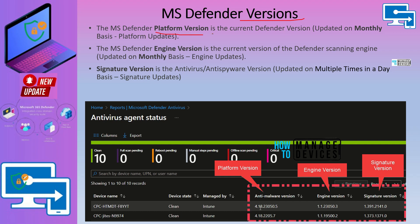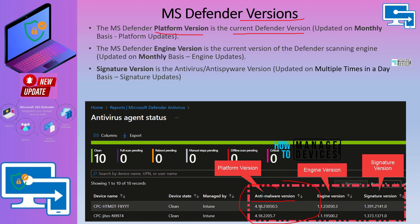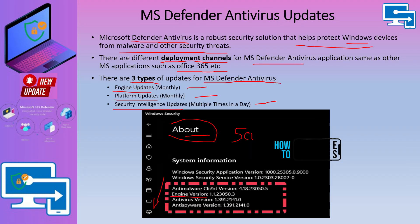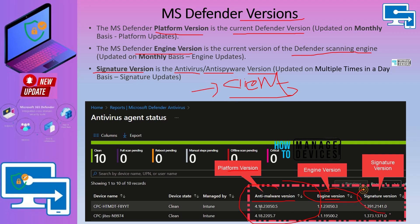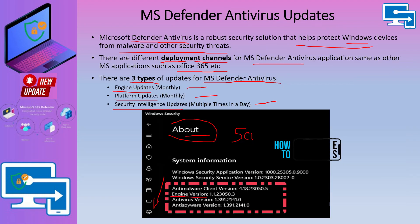There is something called platform version, and that is the current Defender version. You can see Anti-Malware version — this is the platform version basically. And there is something called Engine version, which is the version of the Defender scan engine. At least the same naming standard is used here as in the above screen. And then there is signature version. What is signature version? Signature version is the Anti-Virus or Anti-Spyware client version. So if you go to the About page, you can see Anti-Virus and Anti-Spyware version — that is the signature version.